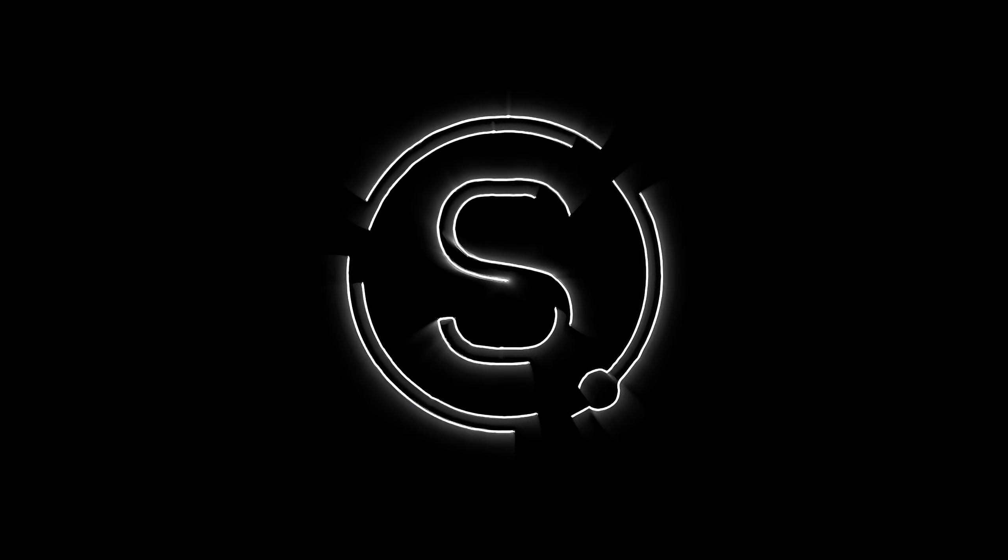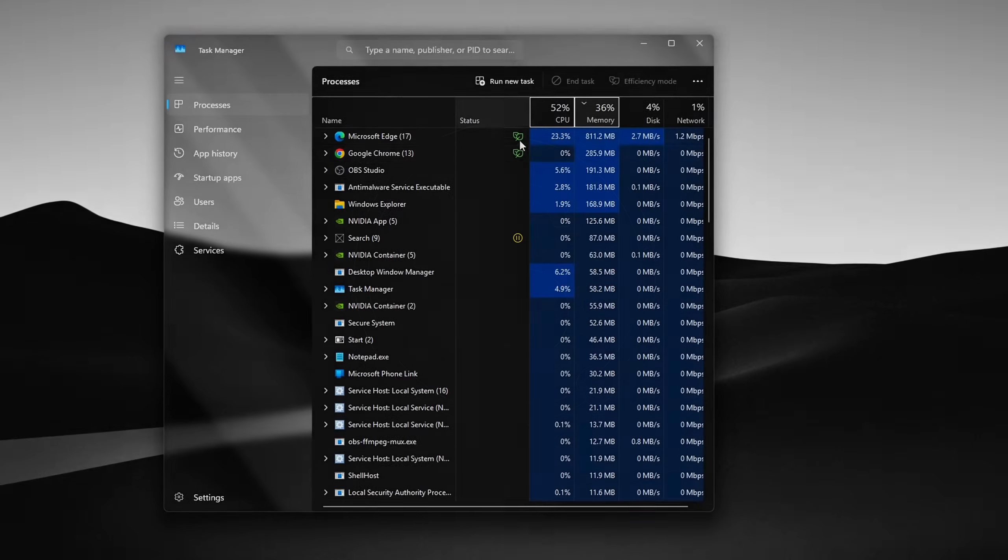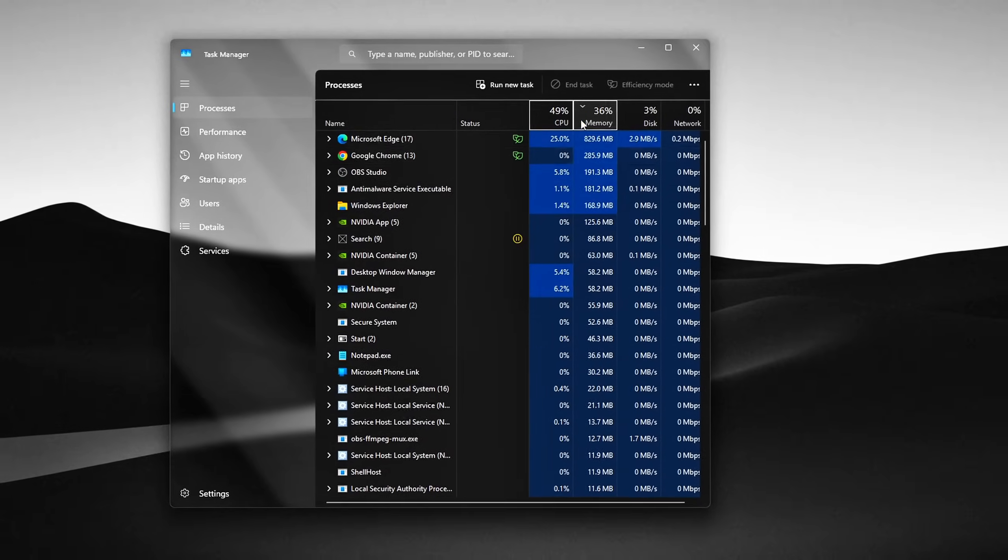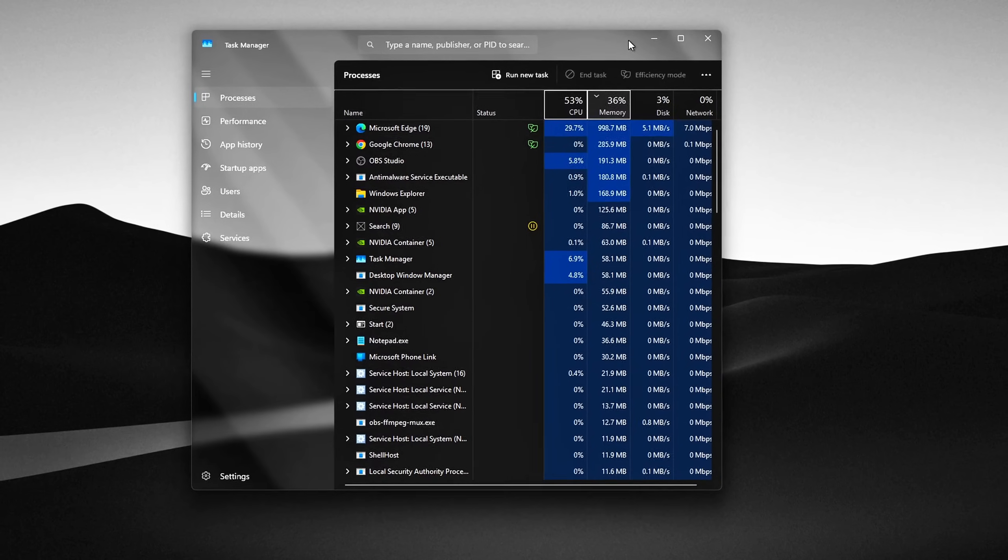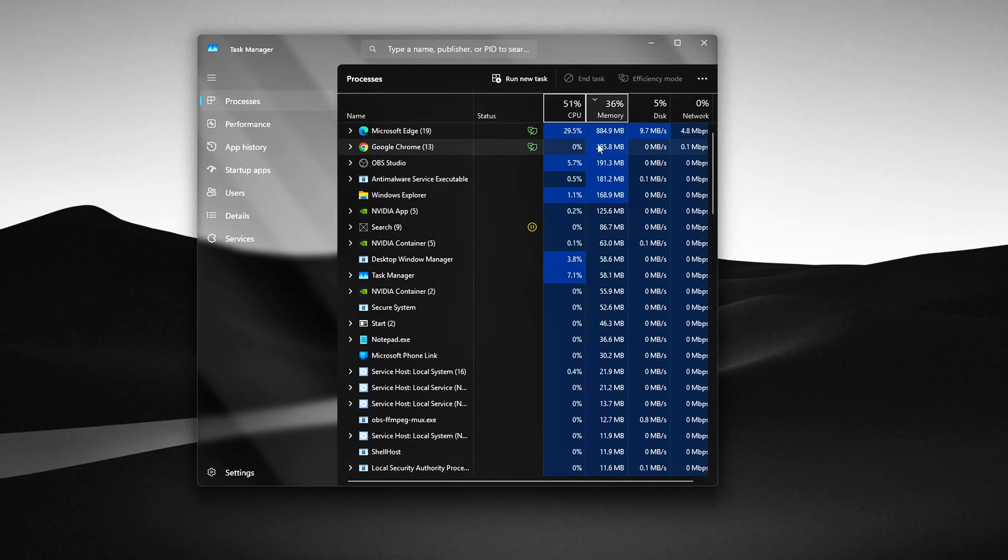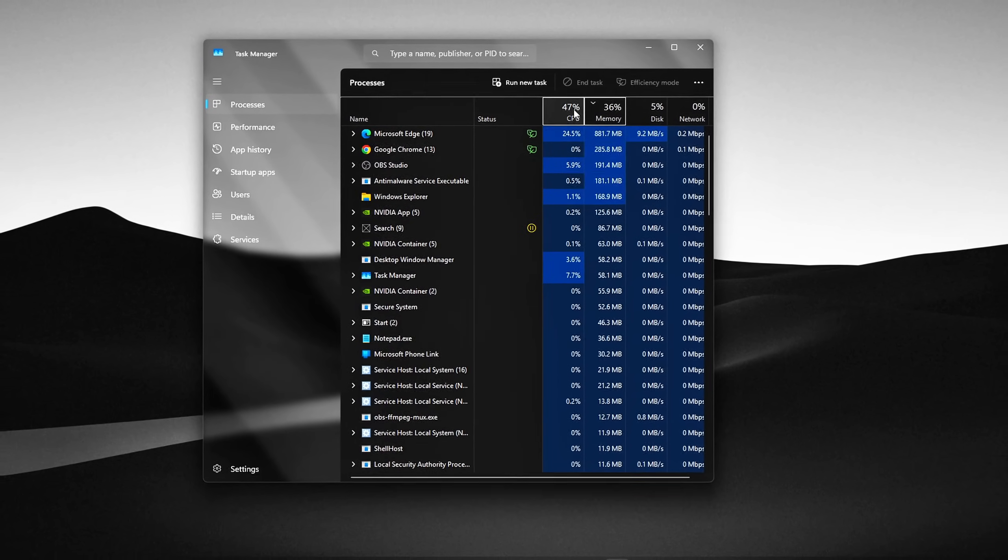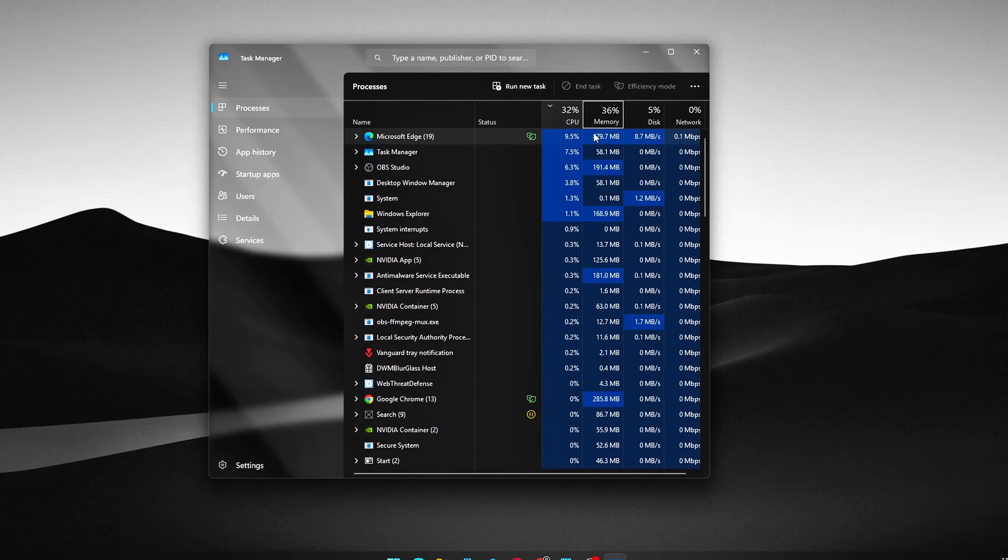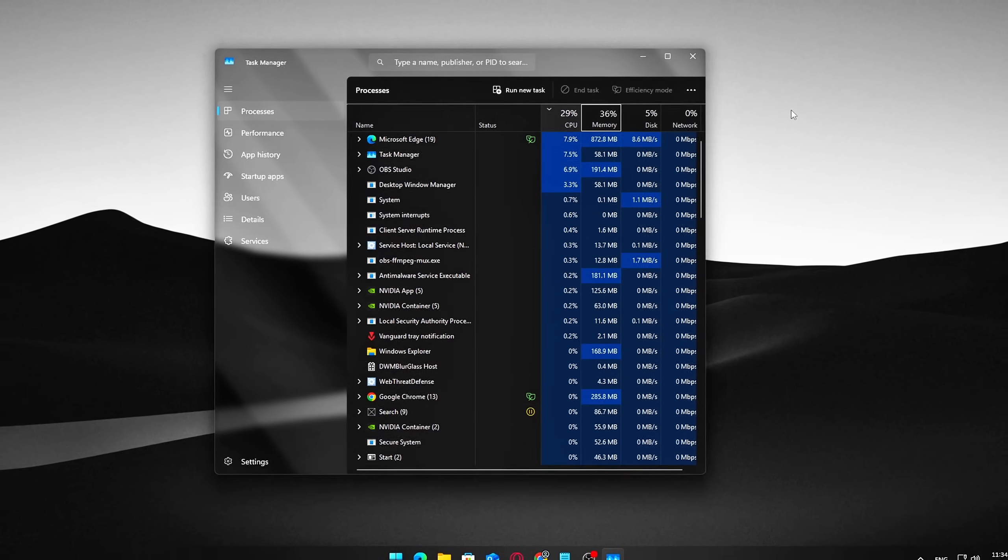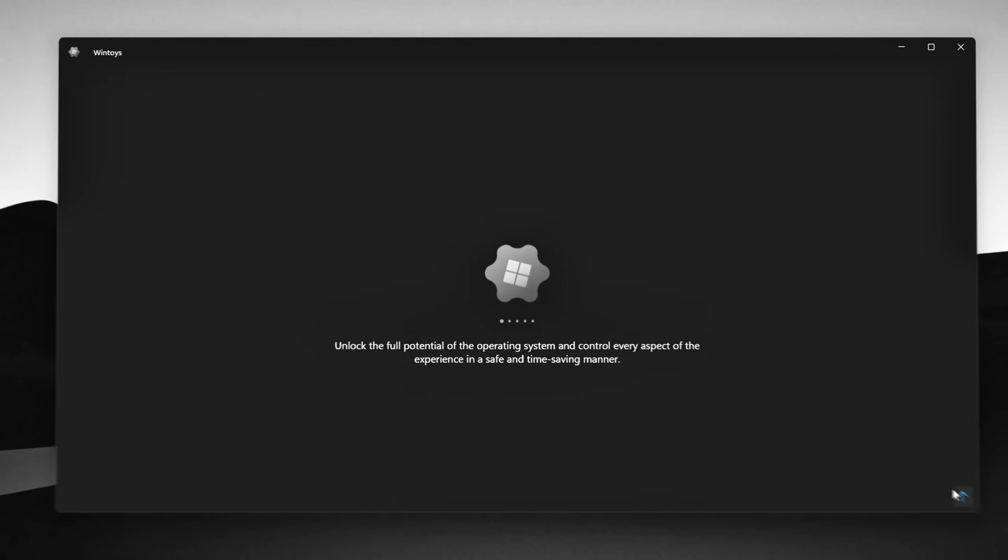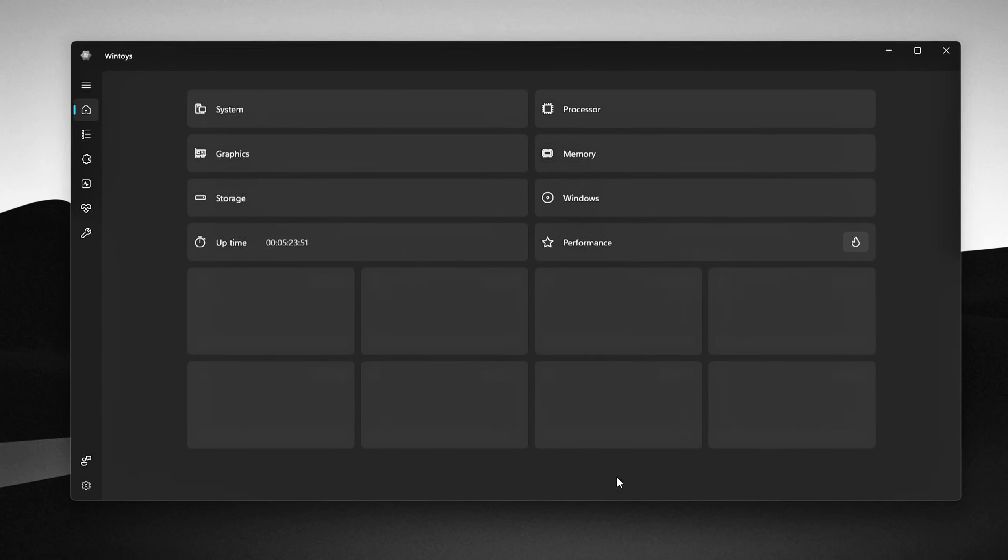Does your PC feel slow, even when you're doing almost nothing? Your apps take forever to open, your RAM is always maxed out, but you haven't installed anything new or upgraded your hardware.